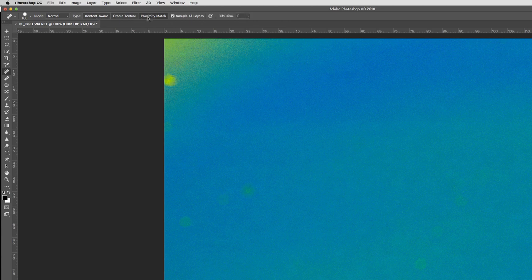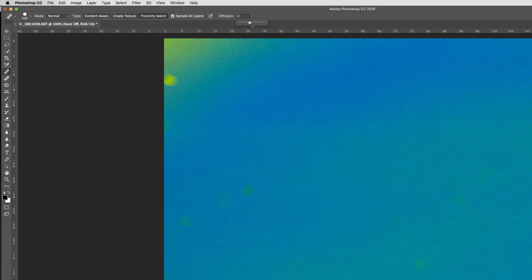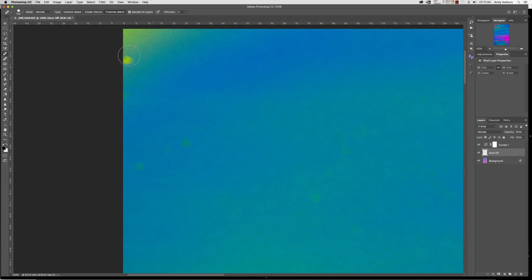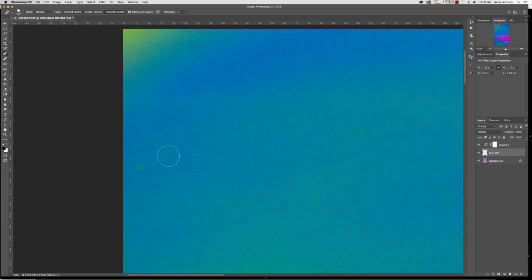I quite often use proximity match and just have a diffusion setting of three. If we pull down the little drop-down arrow, we can have values between one and seven. I usually do it with three, and we can basically, working inside this new dust off layer, we can just now go and scribble across these dust spots and we can remove them.